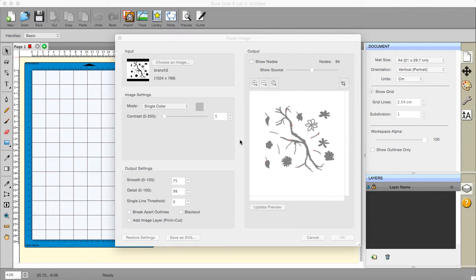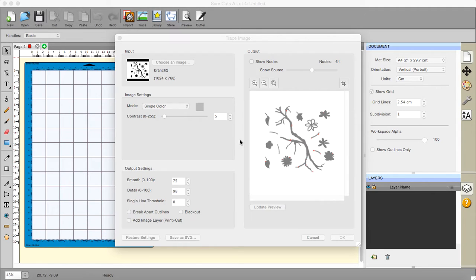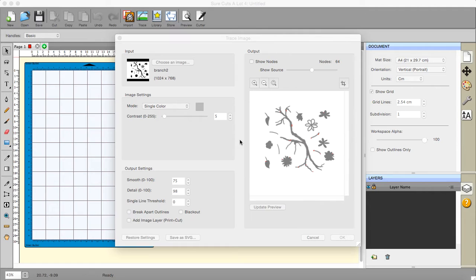There is also another app called Paper by a company called 53 or else the app is called 53 by Paper. I have never quite worked out which it is and that one also is stylus capable. There is also a new app called Concepts and this one is stylus compatible and saves to SVG amongst other things if you buy the pro version. The pro version on that one is £5.99.